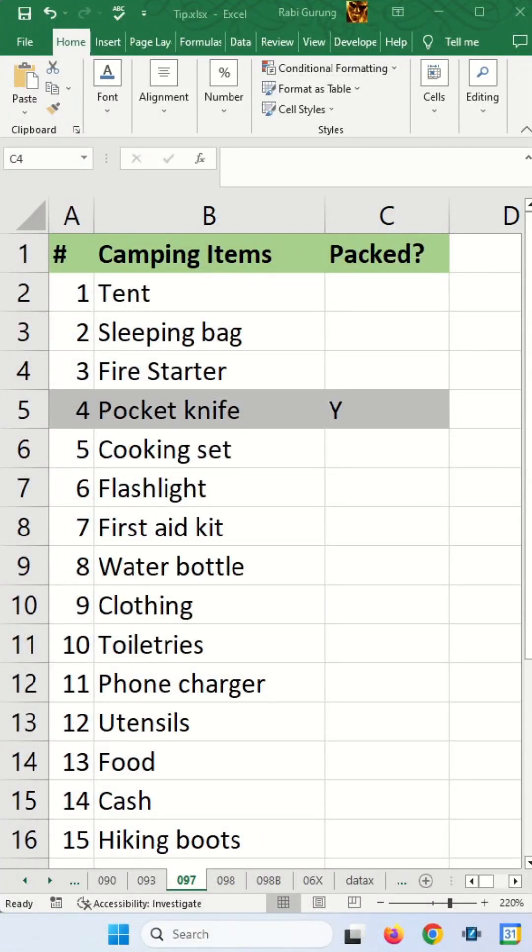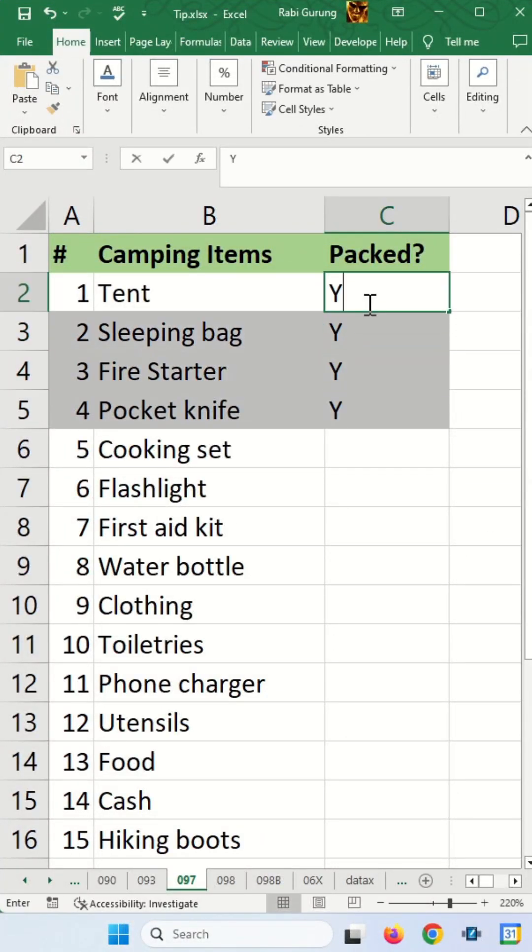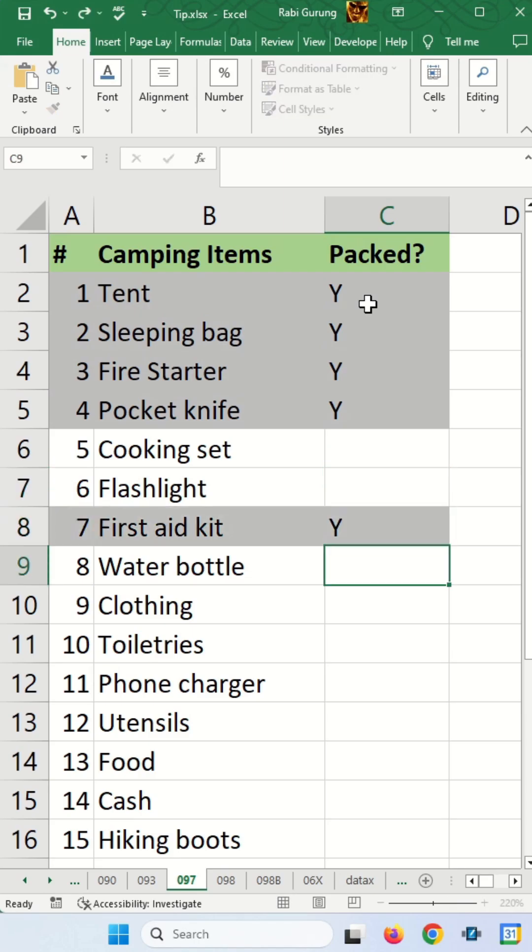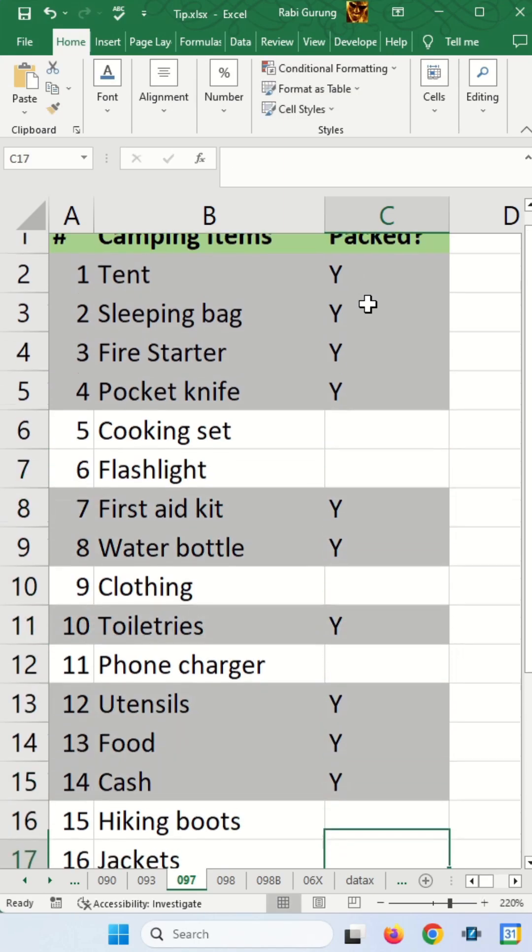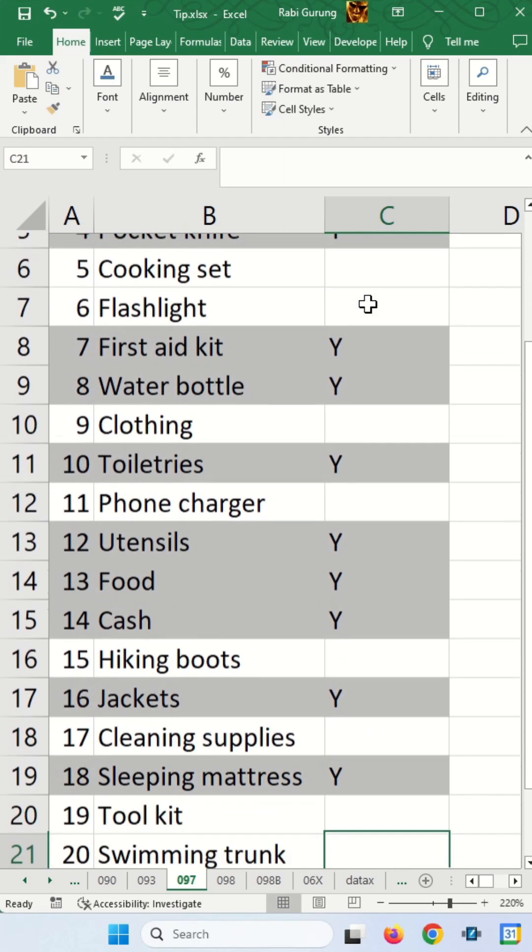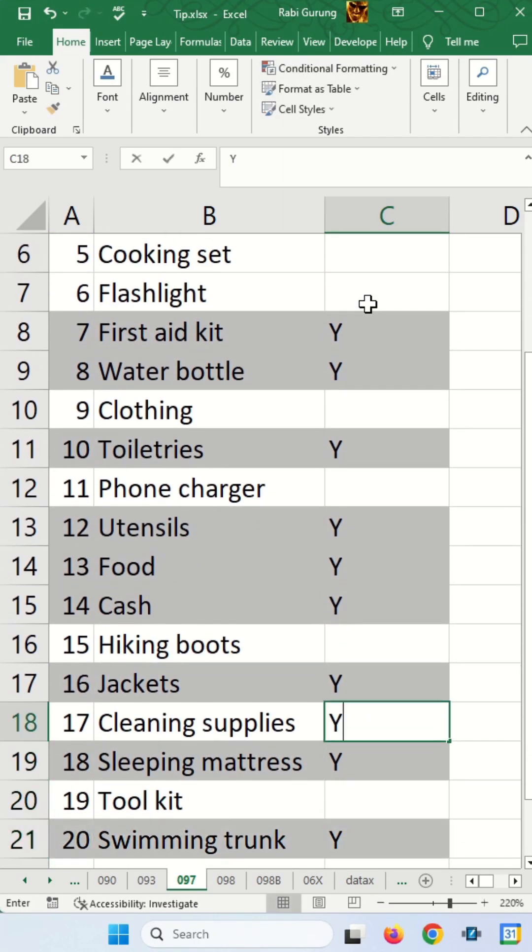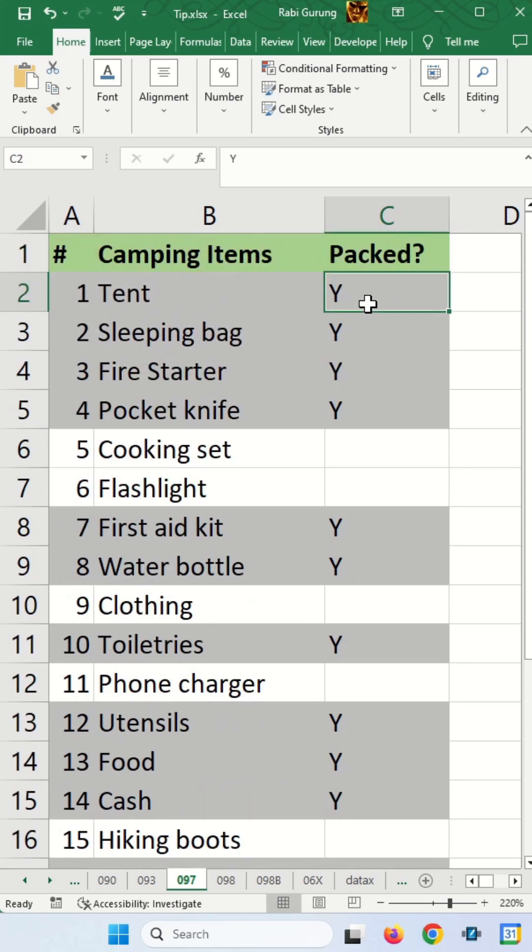In this packing list for my camping trip, when I press Y and hit enter, you can see that it's highlighting the row indicating that I have packed this item. This is good for things like shopping lists and maybe to-do tasks. So let's get started.